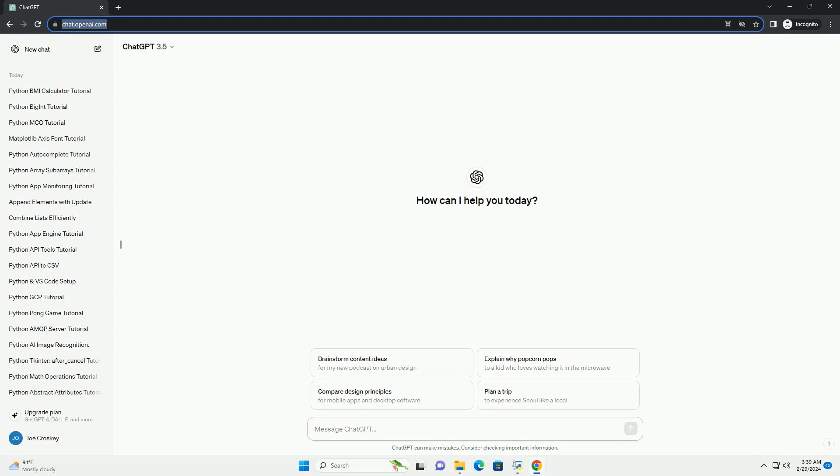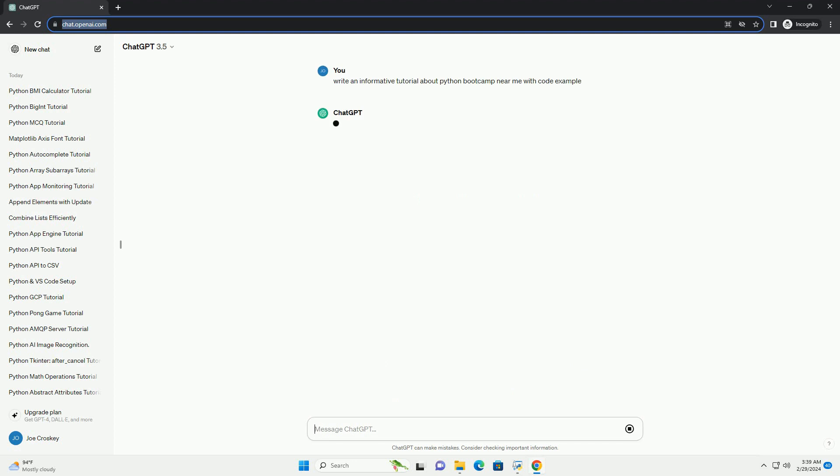Are you looking to dive into the world of programming with Python? Whether you're a complete beginner or looking to enhance your skills, a Python bootcamp can be an excellent way to fast-track your learning journey.